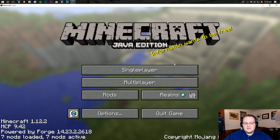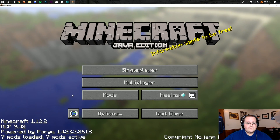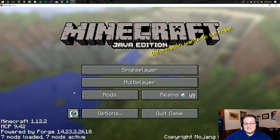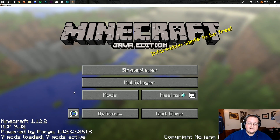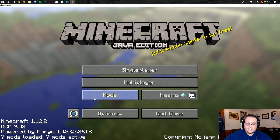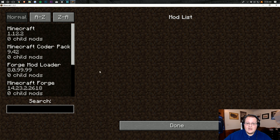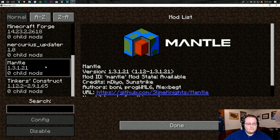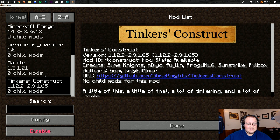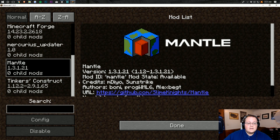Once you're on the main menu, there are a few ways to verify that Tinker's Construct is working. Clicking Mods is one easy way — you should be able to see both Mantle and Tinker's Construct listed there.